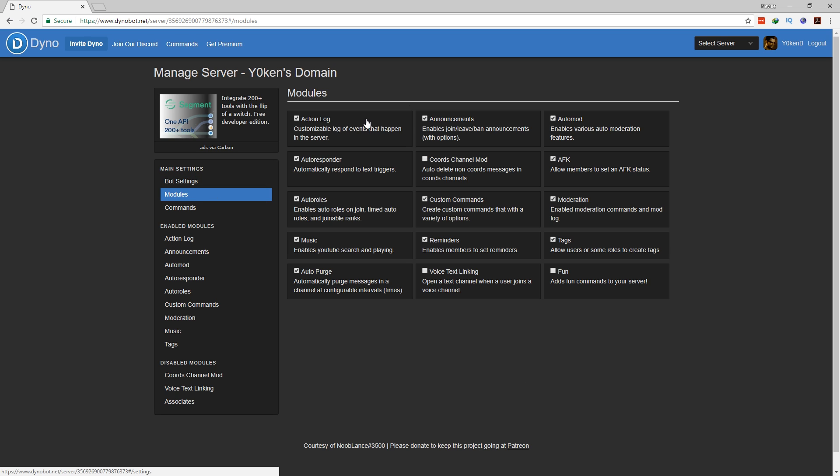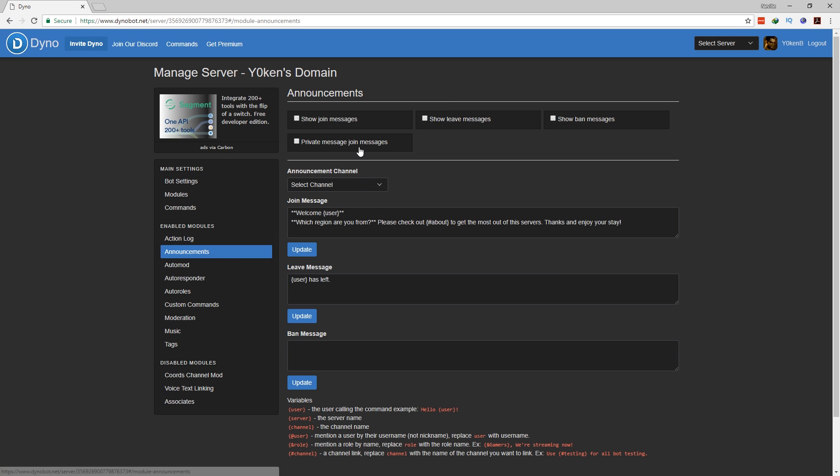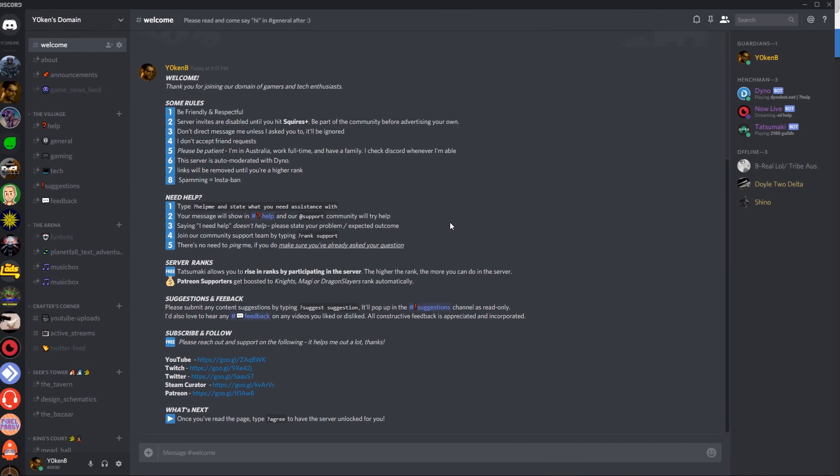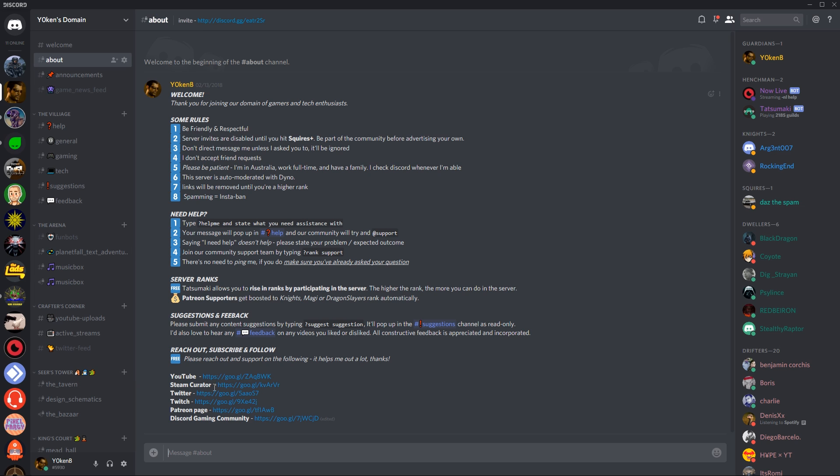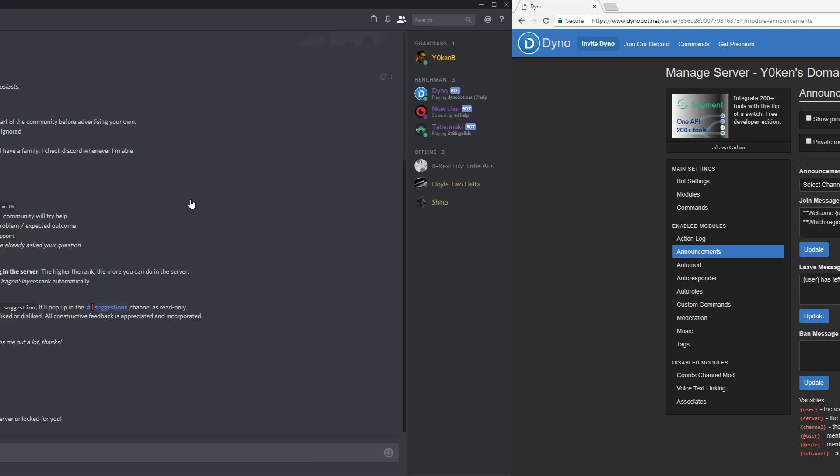Now first things first is I don't need announcements anymore. So previously in my announcements I would have shown a message that said welcome to the user. Where are you from? Please read the about. But now looking at this page, this is essentially the about page that they need to agree to before the server gets unlocked. I still keep that information in the about page if they ever want to go back to it.